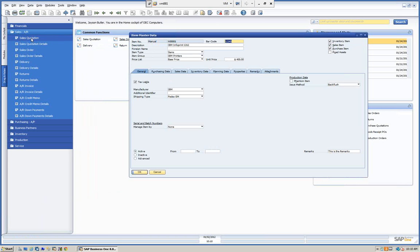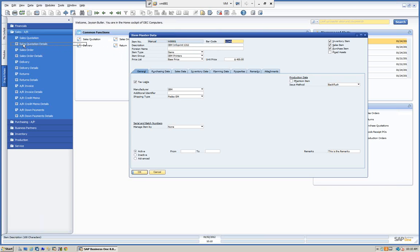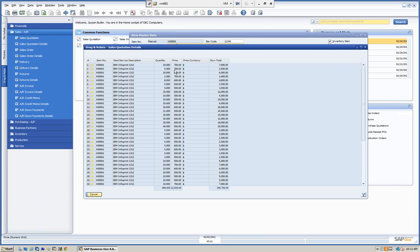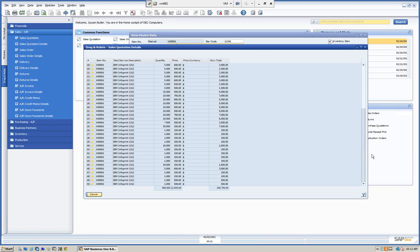We can go to the quote and drag that information further. If we want to look at the quote details — since we're dealing with an item — we can grab any field, such as the description, and drag and drop it onto the sales details. Here we have our sales details showing quantity, row, and all the information related to that item.